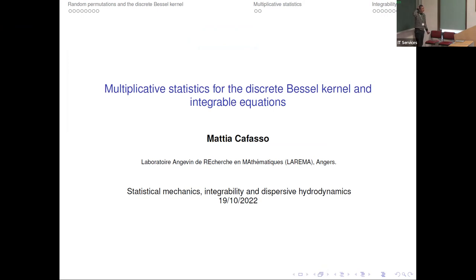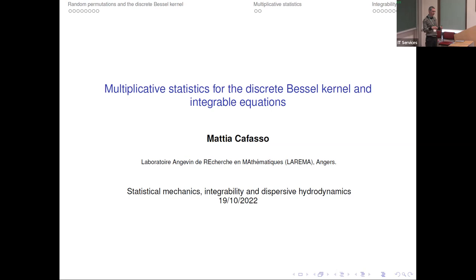Thank you very much for the introduction and thank you to the organizers for giving me the opportunity to speak here. I will speak about some random point processes which are discrete, meaning that the points of the process have to be in fixed positions, and I will show how this is related to some integral equations, namely Toda-type equations.